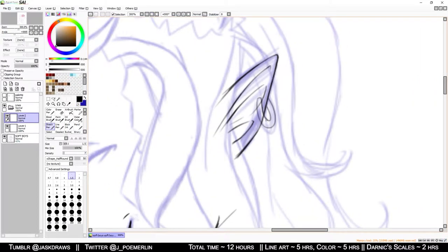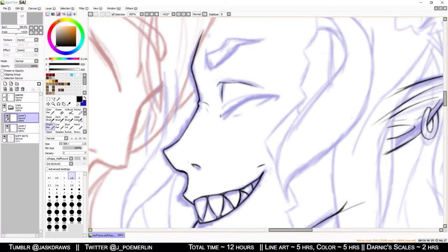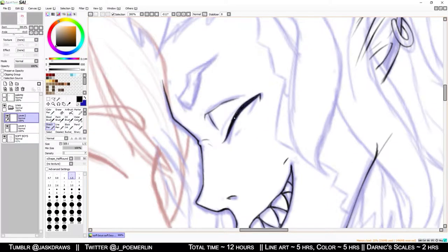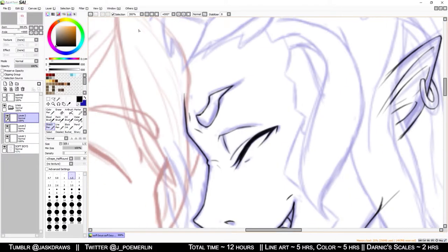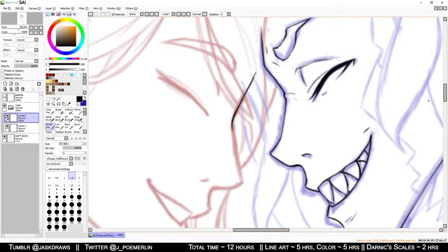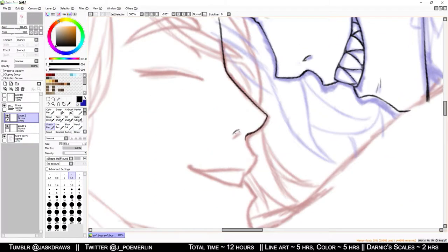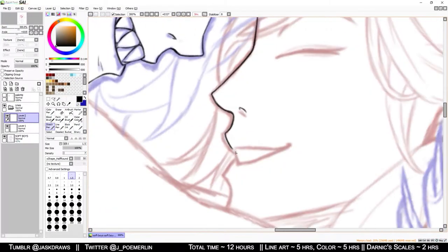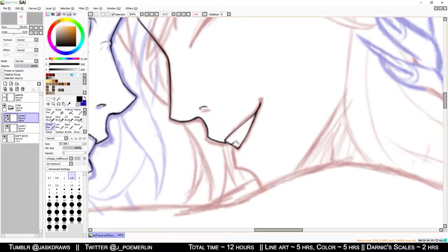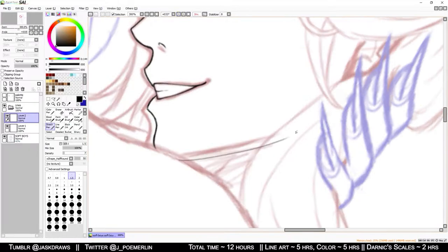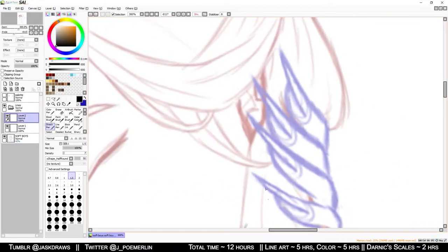I took my sweet time drawing this whole thing so I ended up having to cut this speed paint into two parts. This first part will showcase the line art and then the next will be the color. I'll have a link to it in the description as well as at the end of this video.